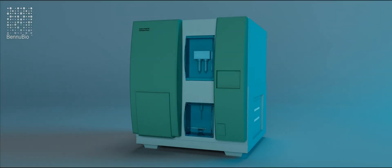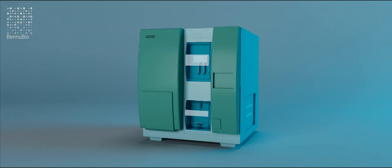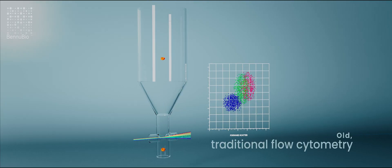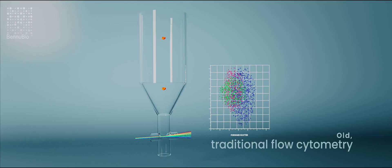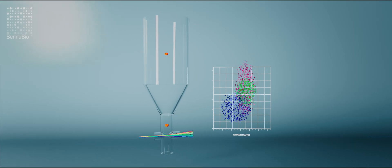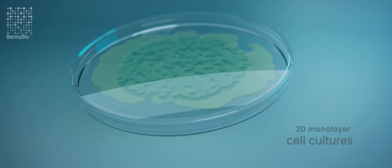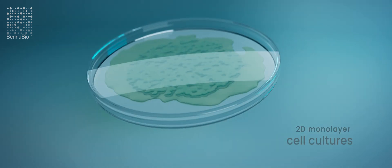For decades, flow cytometry was the go-to analytical tool for drug discovery screening campaigns of cell lines cultured in 2D monolayers.